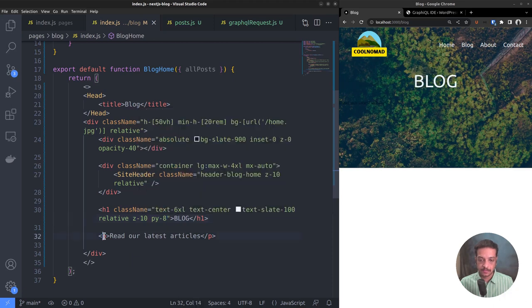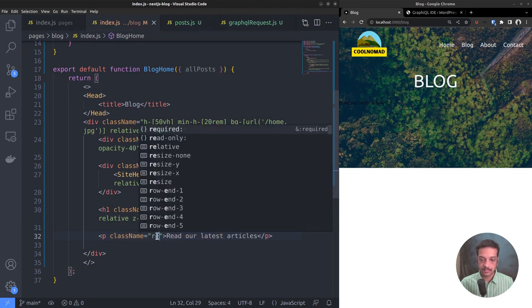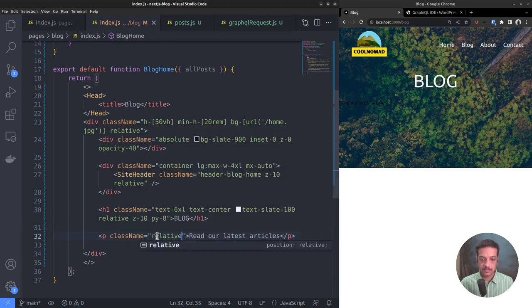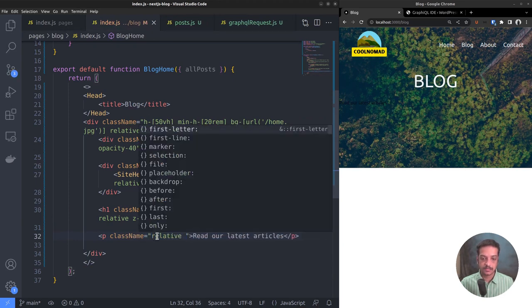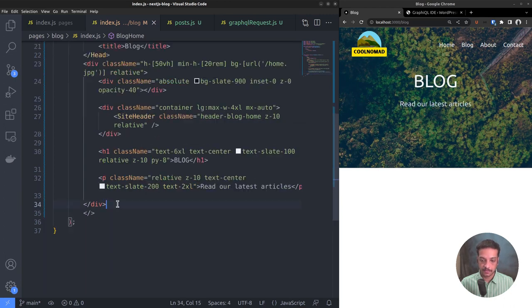For the tagline: position relative, z-index 10, text center, color slate 200, text size 2XL.